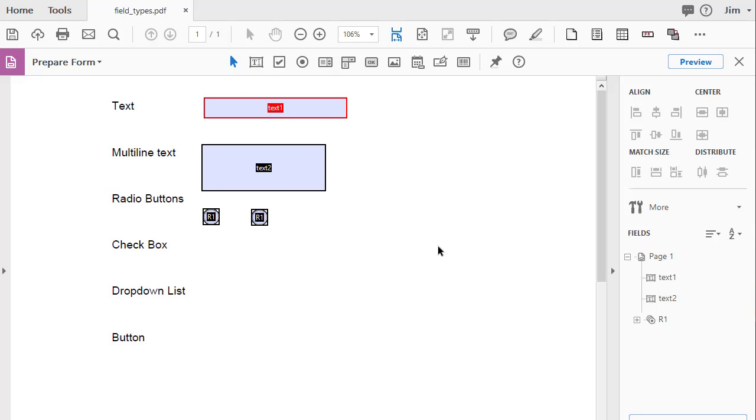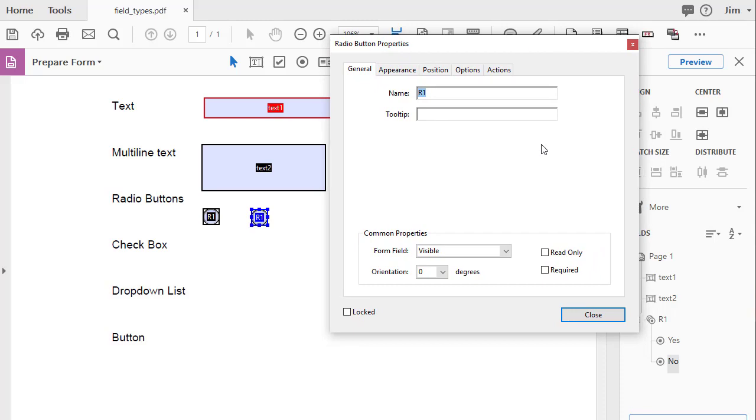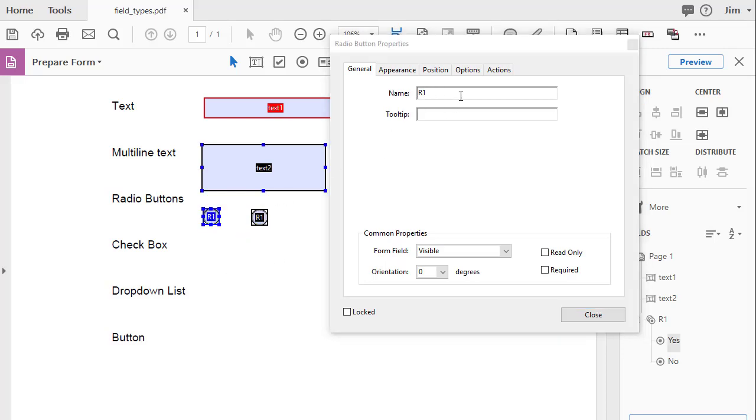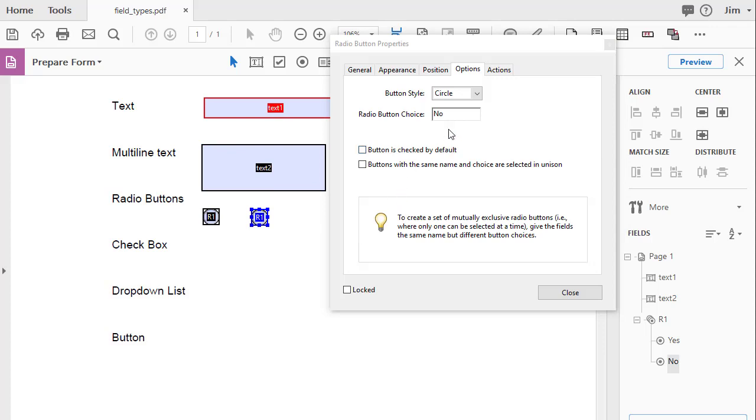Since we created the second radio button by adding an additional radio button when we put in the first, I just wanted to open up and show you the properties in here just to review. This radio button group has the exact same field name. This button is called R1, and this button is called R1. The only difference is that in the options, the first radio button has a radio button choice of yes, and the second radio button has a choice of no. And basically, this value is what is passed to the database when someone checks this box and hits submit.